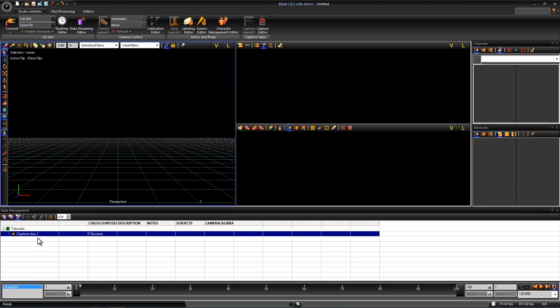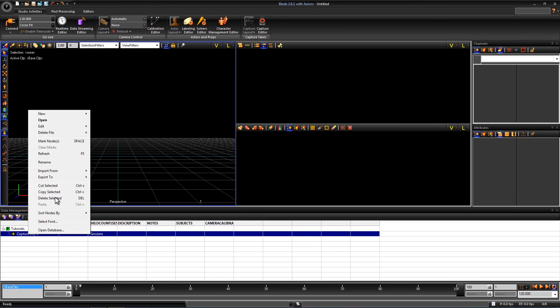Lastly I need to create a new session. Shoots can last an entire day and some studios like to separate out their morning session from their afternoon session. To create this, right click on Capture Day and go to New Session. I'm going to rename this morning.